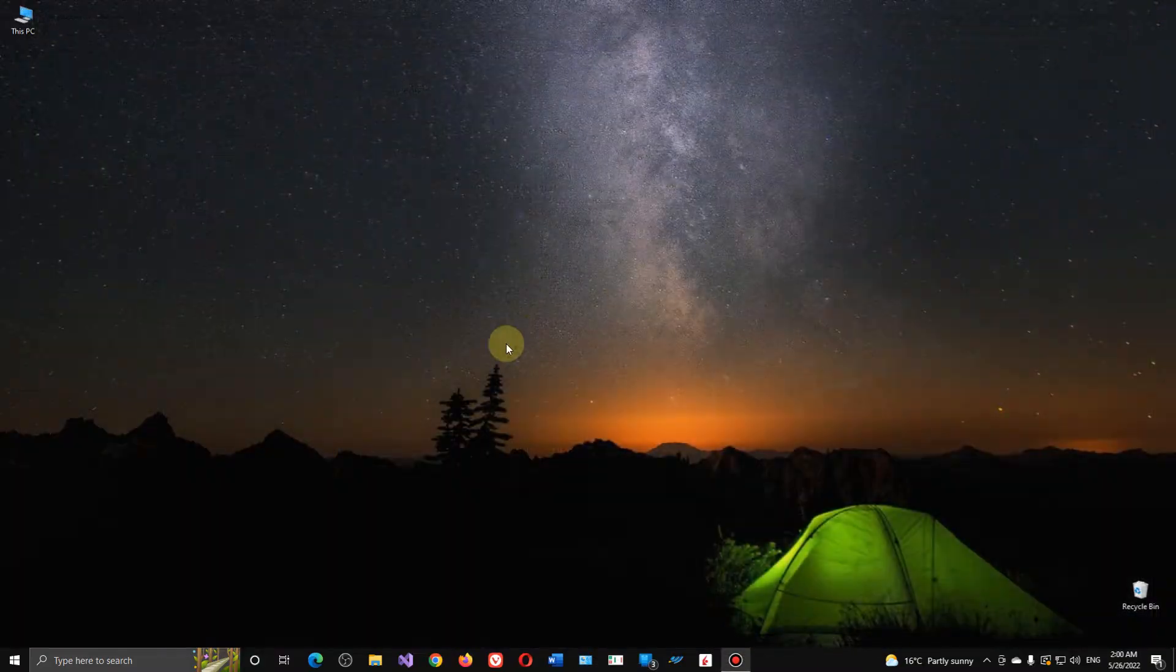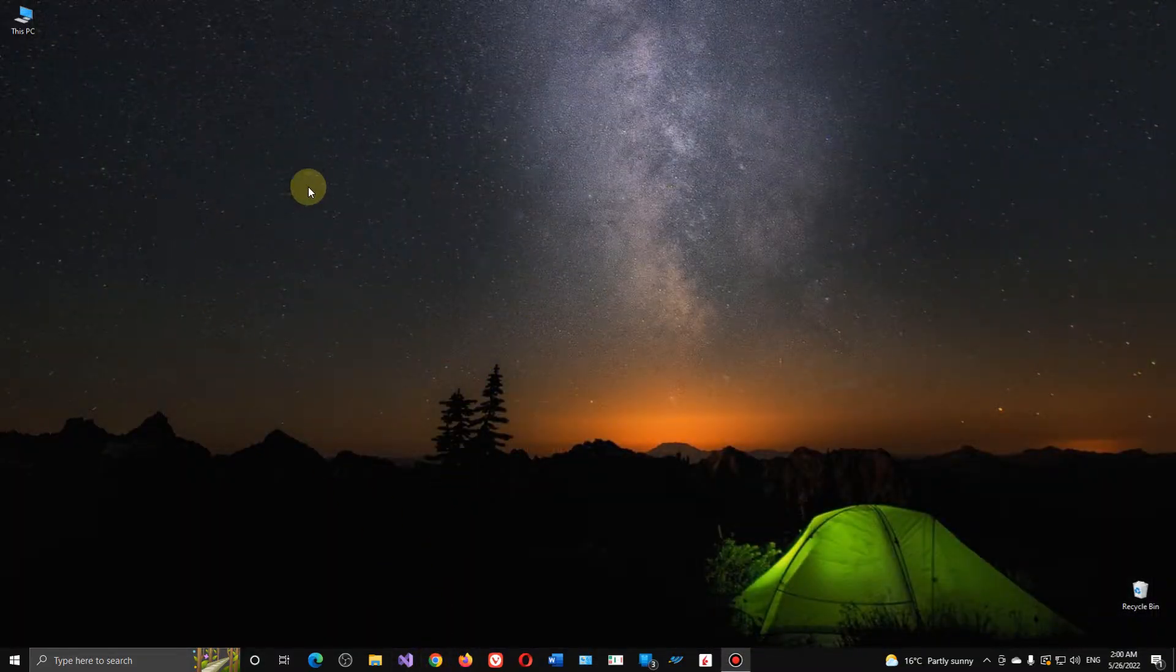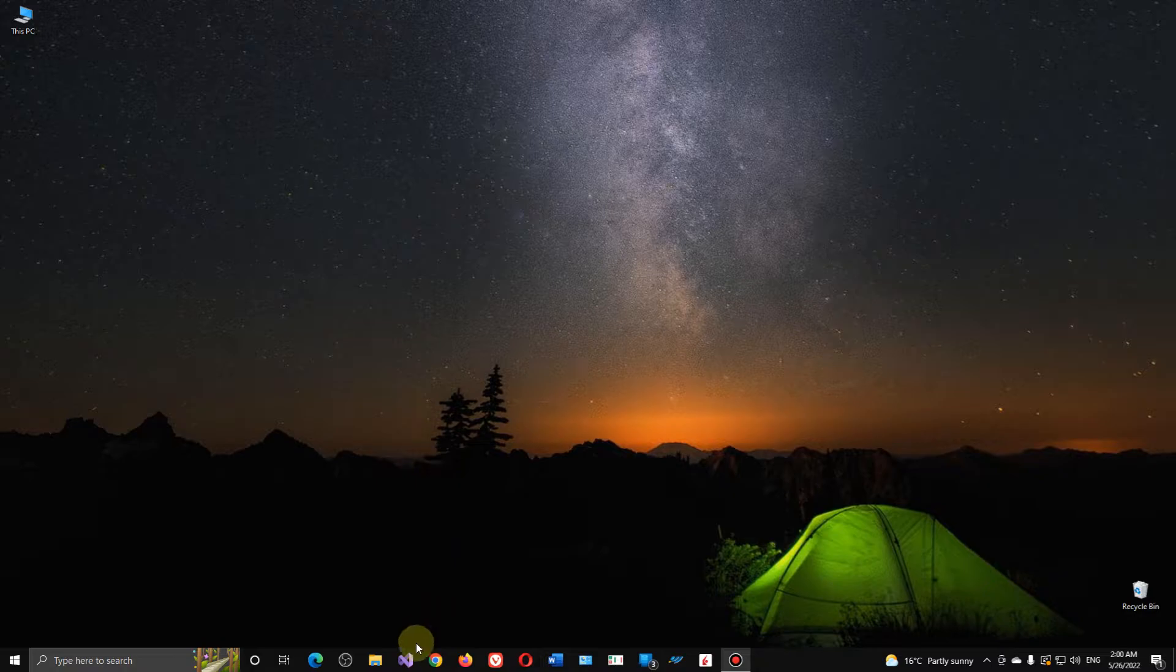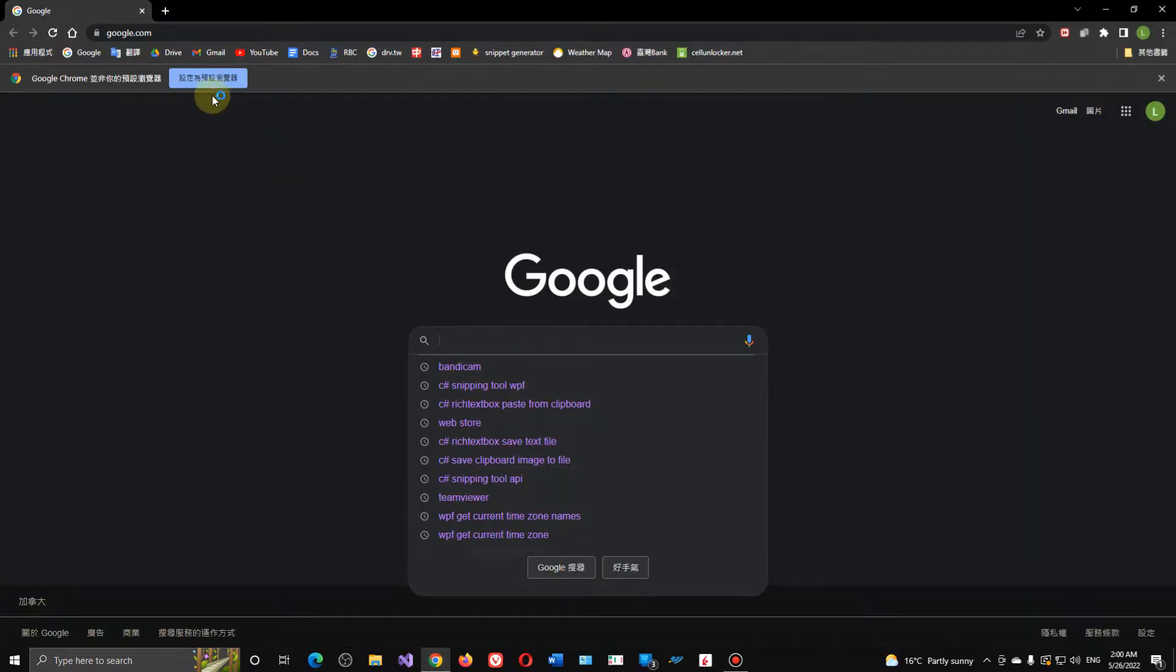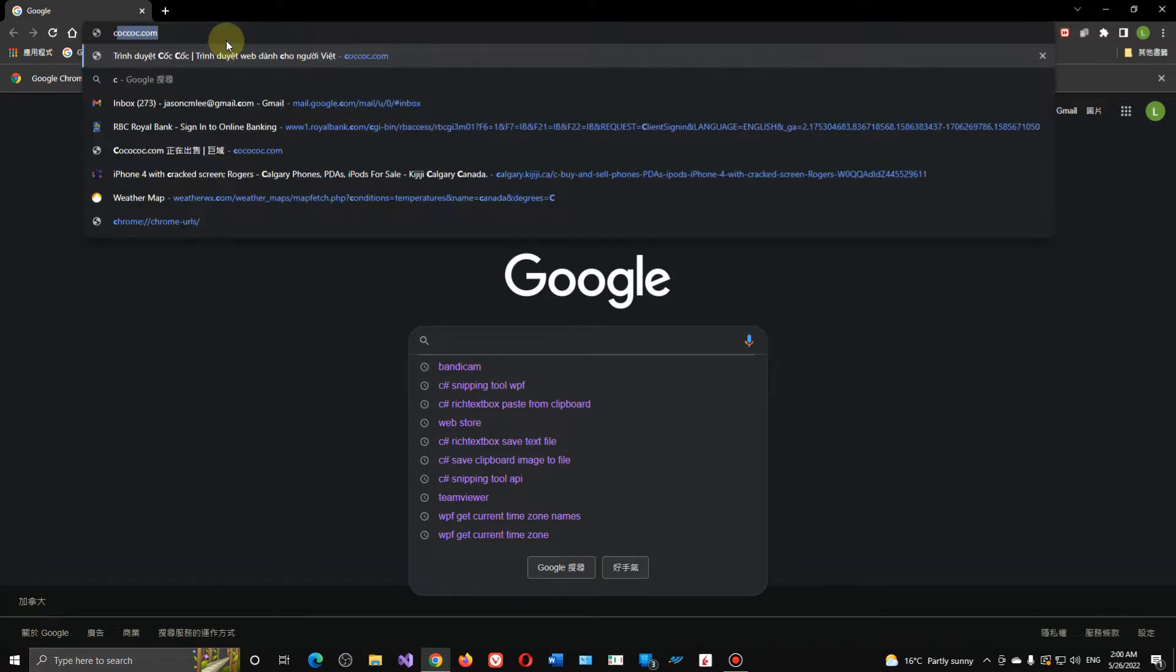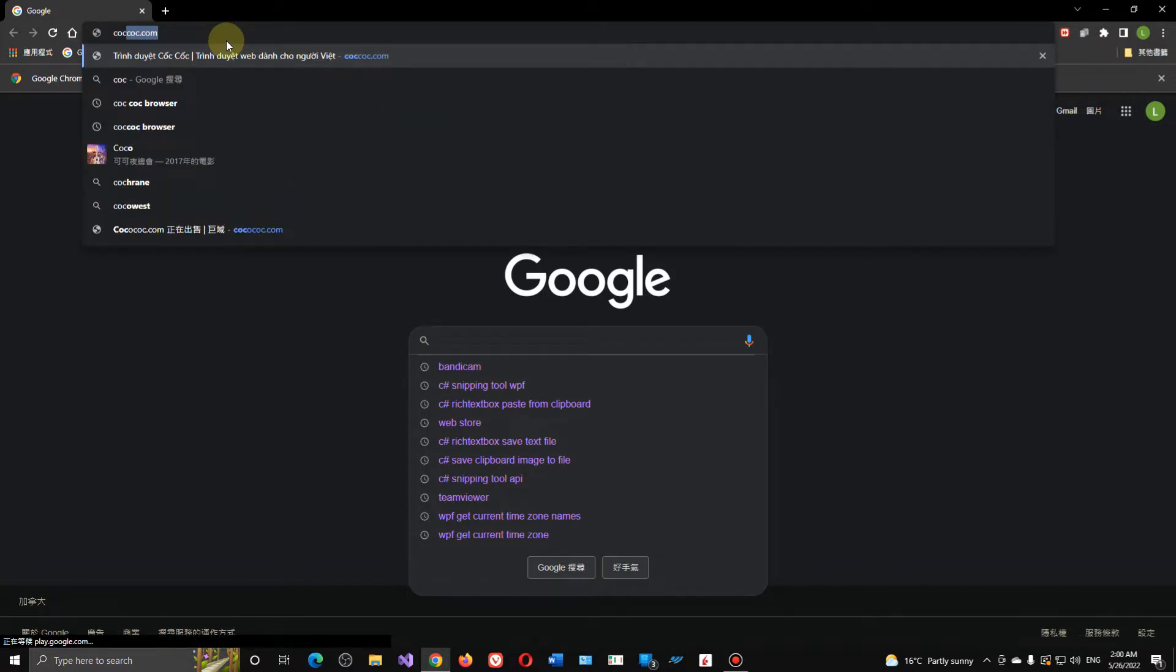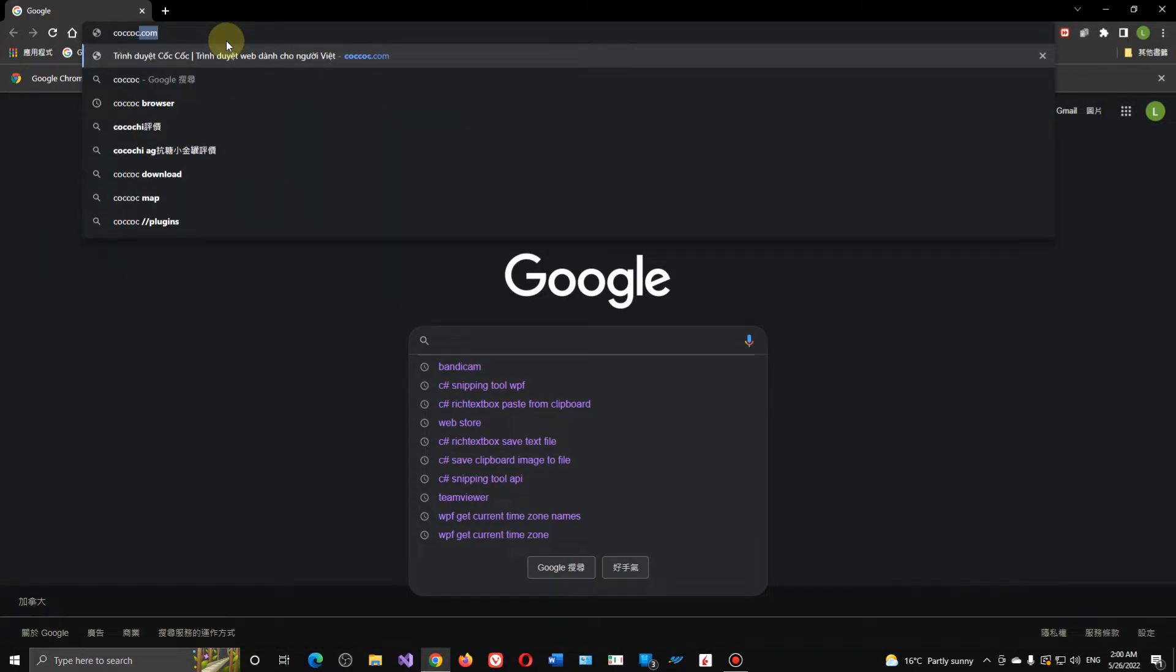So now, for example, I've already removed the Coc Coc browser, so I'll just use Chrome browser. Here we type in coccoc.com Coc Coc browser.